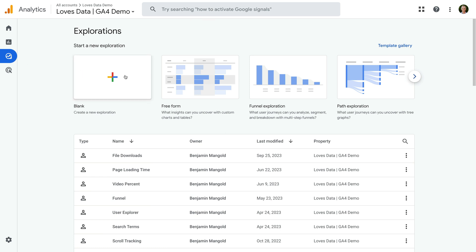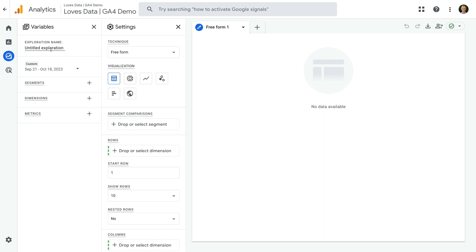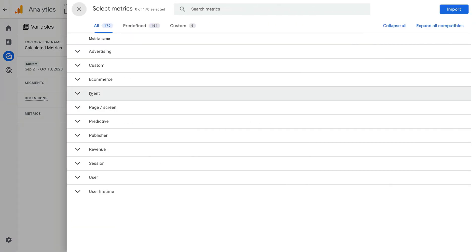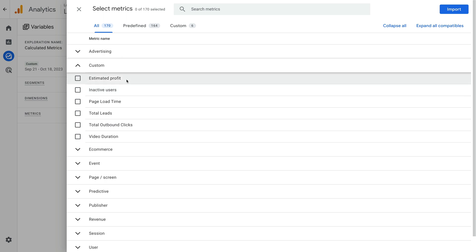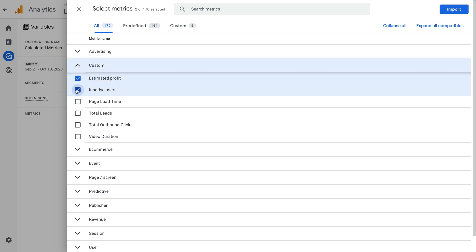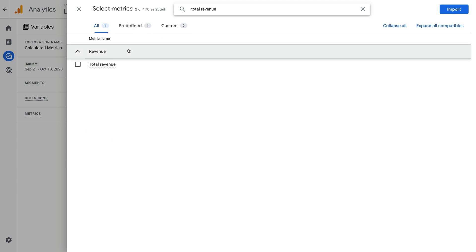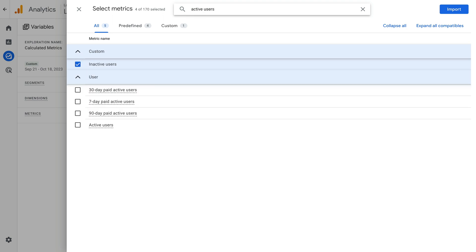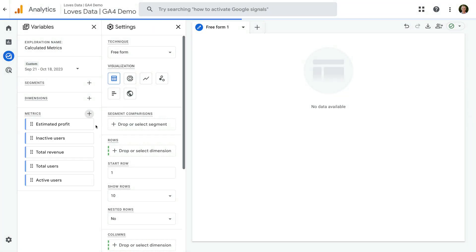Now let's navigate to Explore and create a new blank report. Let's name the report Calculated Metrics. Click the plus sign next to Metrics, and under Custom we can find our calculated metrics plus any custom metrics we've created. Let's enable our Estimated Profit and Inactive Users metrics, and also search for and enable the default Total Revenue, Total Users, and Active Users metrics. Now let's click Import and add the metrics to our report.